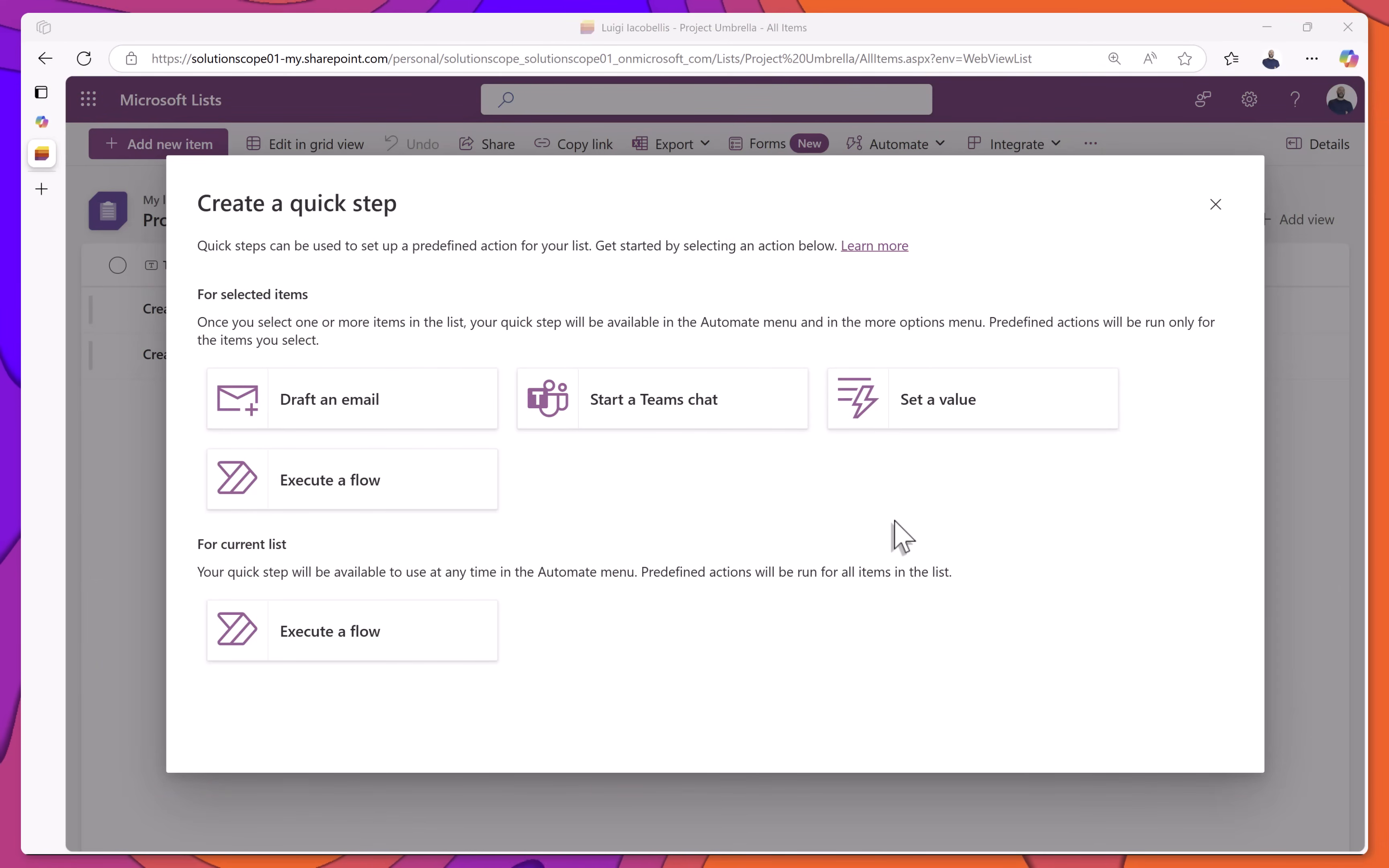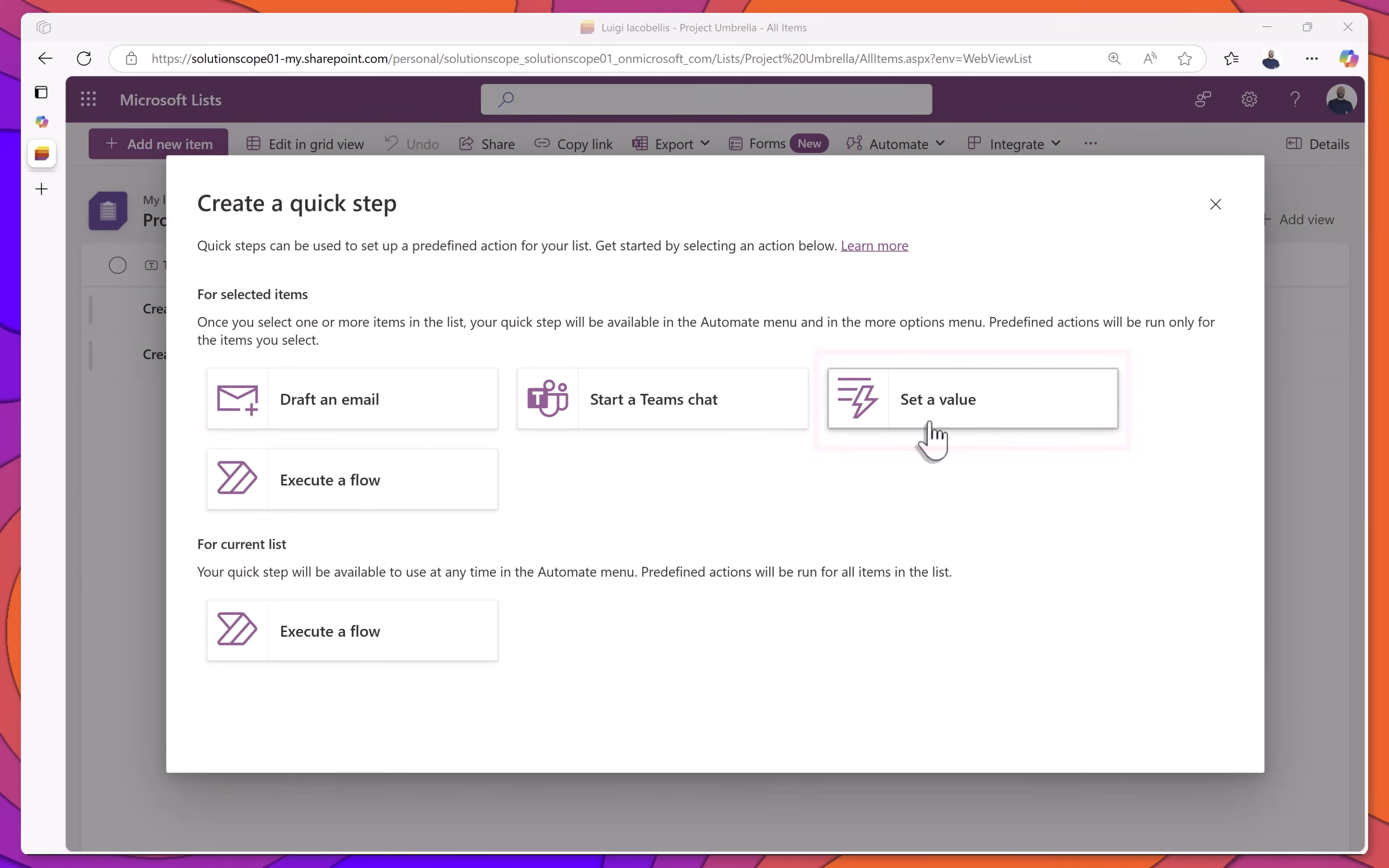Next, we're going to look at how to create a Quick Step that sets a value. In the Create a Quick Step menu, select Set a Value.